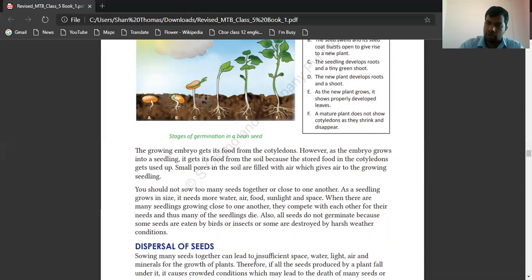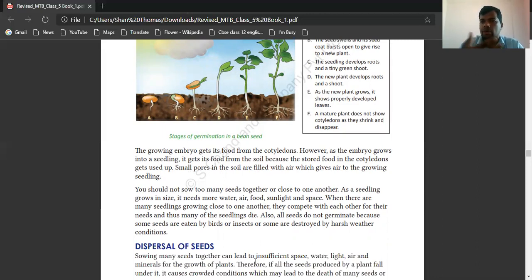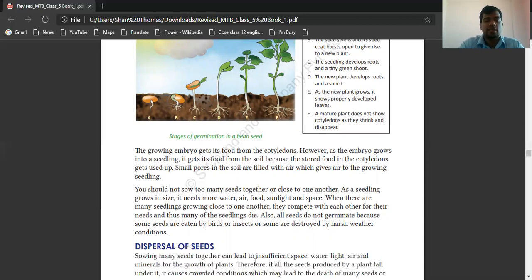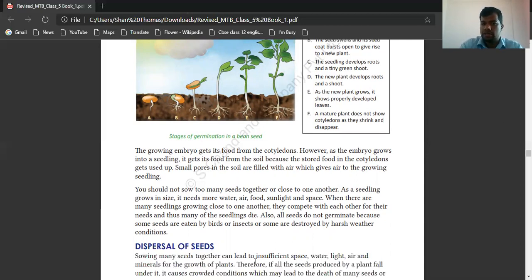From where do plants get energy to grow? From the soil and from sunlight. You should not sow too many seeds together or close to one another. As the seedling grows in size, it needs more water, air, food, sunlight, and space. When there are many seedlings growing close to one another, they compete with each other for their needs, and thus many seedlings die.